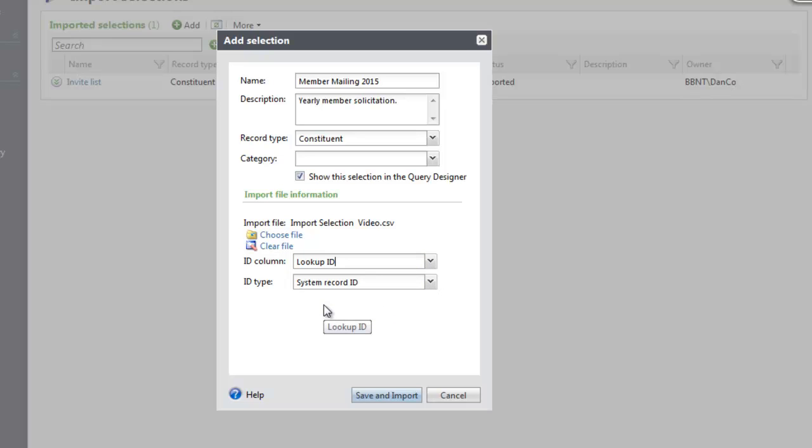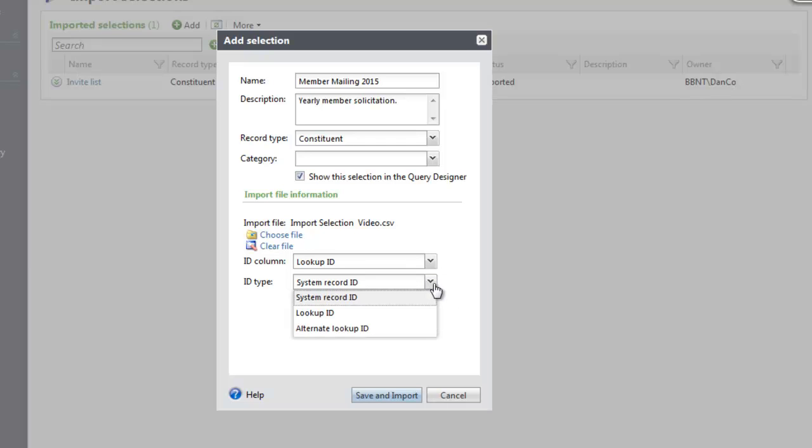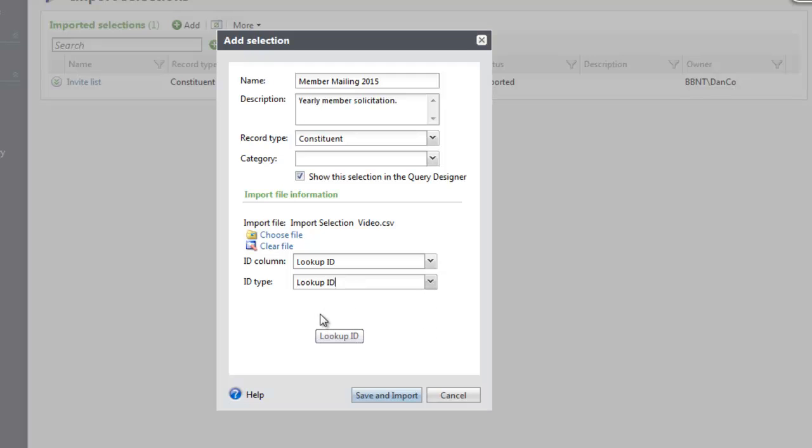In the ID Type drop-down, select whether to use the System Record ID, the Lookup ID, or the Alternate Lookup ID. Since I'm using Lookup ID, I'm going to select Lookup ID as the ID type. Once you've filled in all of the required fields, click Save and Import.